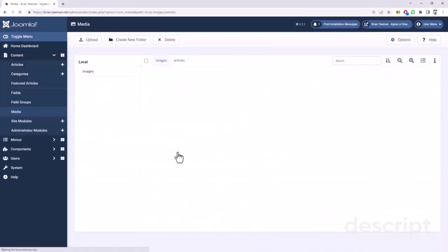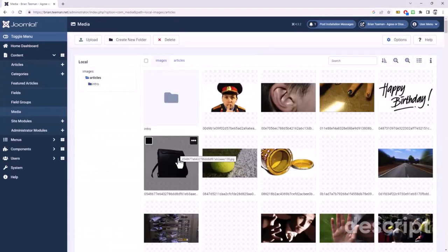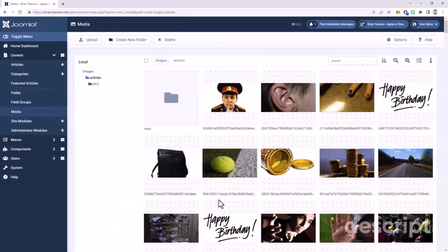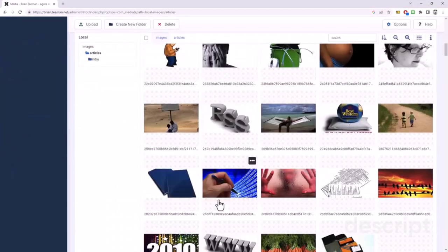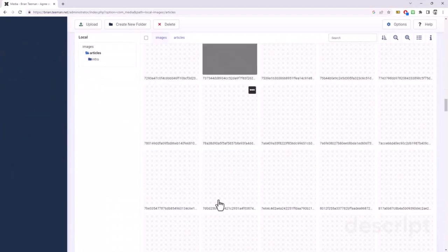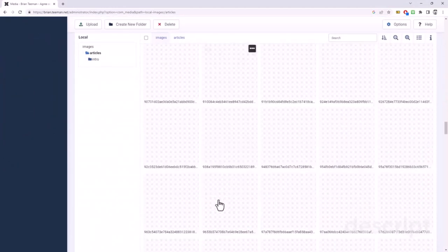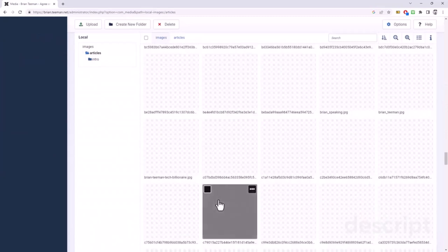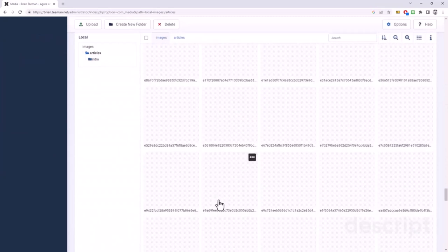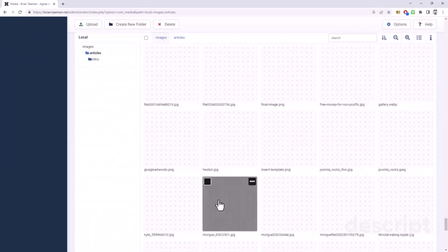So this is one of my live sites. And in this folder, you can see I have quite a lot of images and they're taking a reasonable amount of time to load.